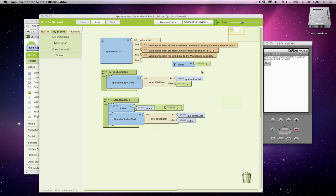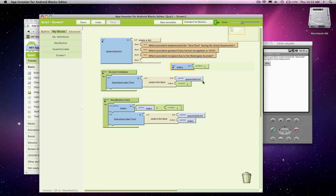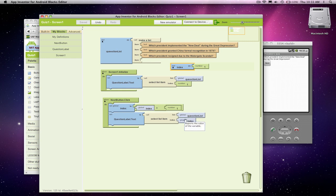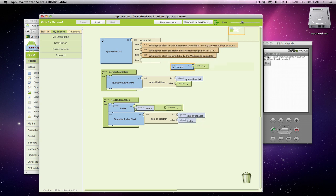What we did was we introduced an index, which is this variable, it's a memory cell. We started out as one, and then every time they click next, we change it to one more, itself plus one. And then we go grab the indexed question and stick it in this label.